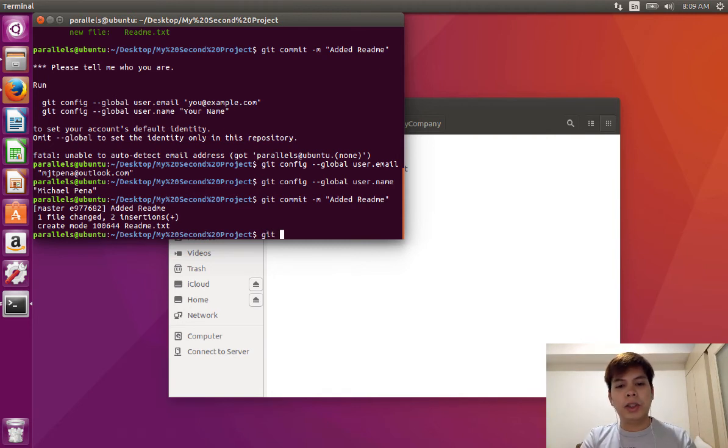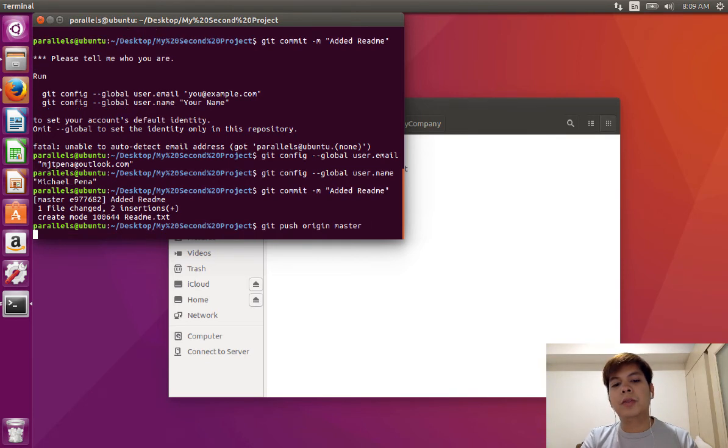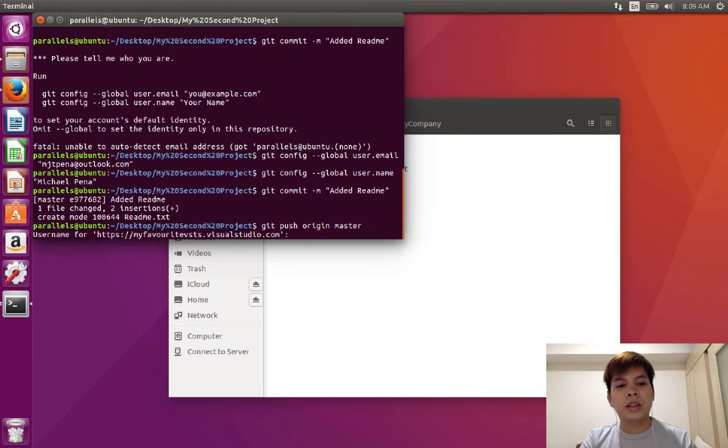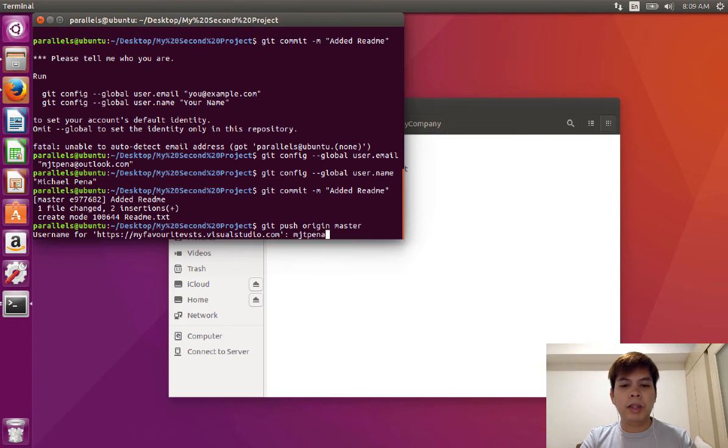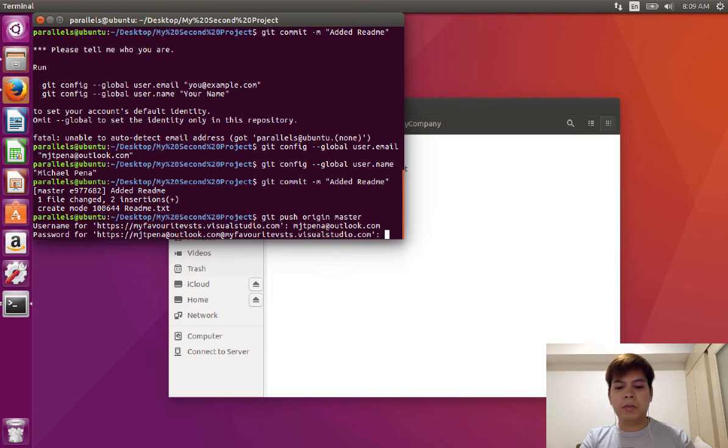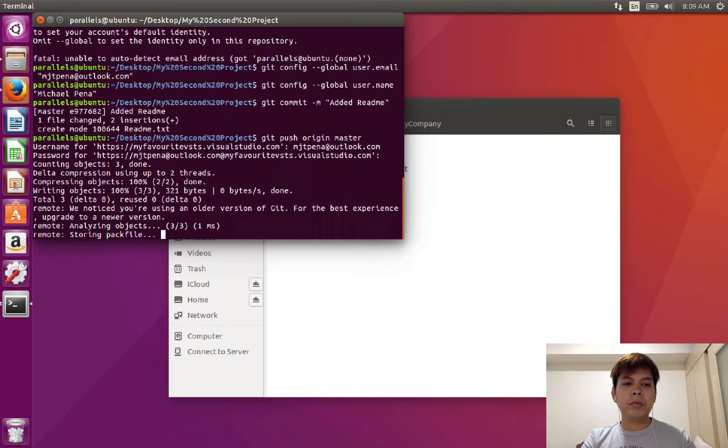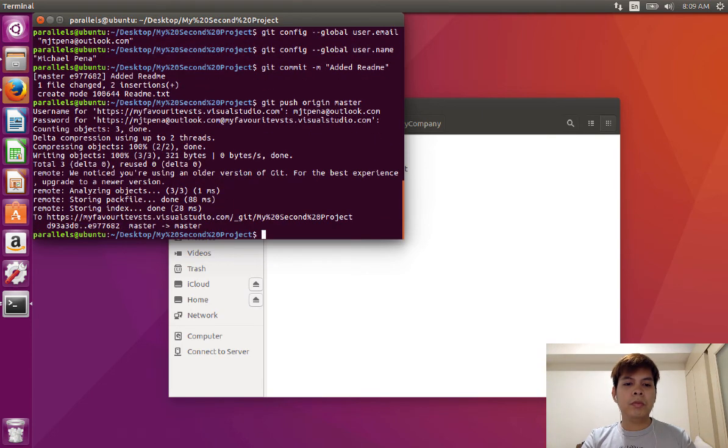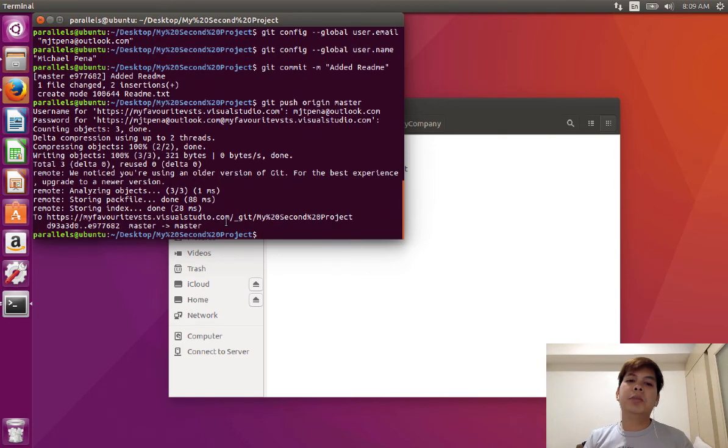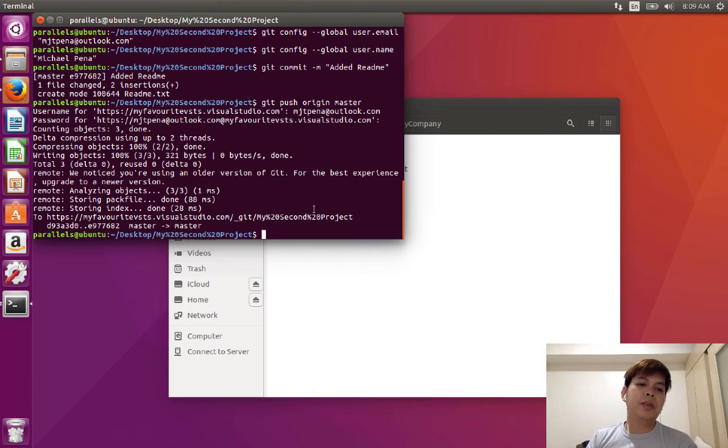And I'm going to git push origin master since I'm just using the master branch for now. Username, which is mjt at penna.com and the password. And there you go. I was now able to make some changes from my Linux Ubuntu machine to the VSTS repository.